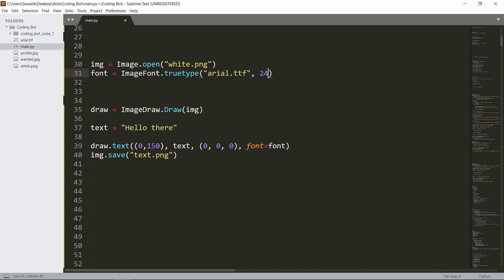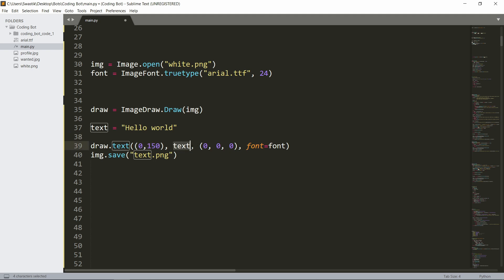Then we need to create a draw object, so draw equals ImageDraw.Draw, and inside of this we will pass in the image that we opened. Then we need some text; for the text I just have 'Hello world'. And finally we need to draw it, so draw.text - this is the coordinates, then we need the text as in the string for the text, then this is the RGB values for the color, and finally this is the font.